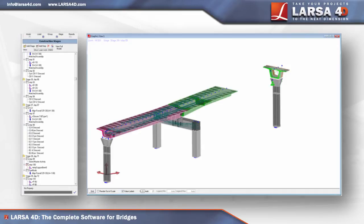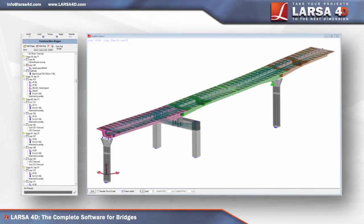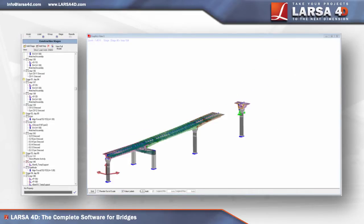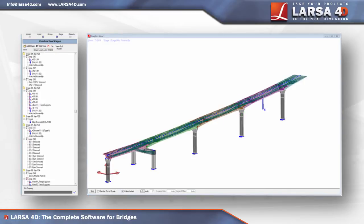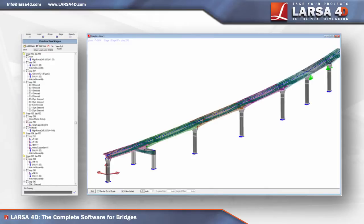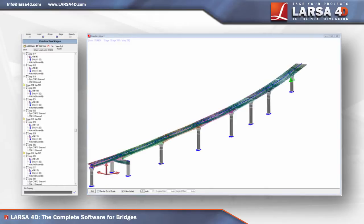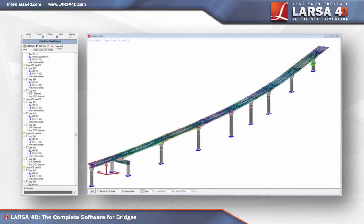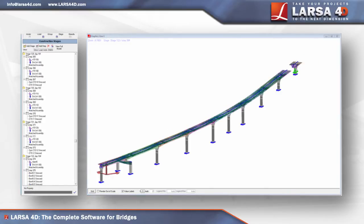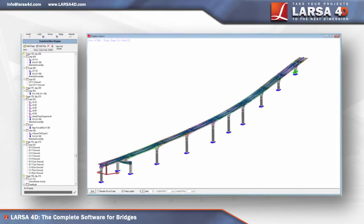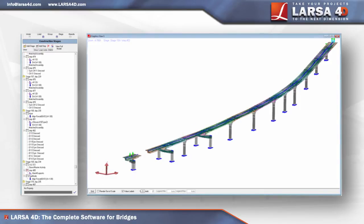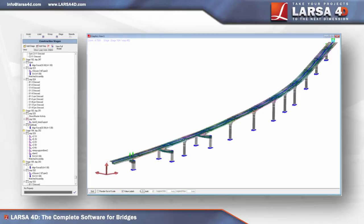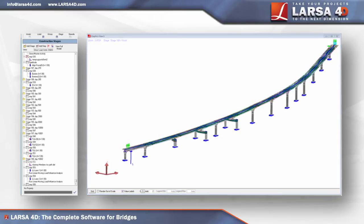Developed for the rigorous needs of segmental and cable-supported structures, Larsa 4D's staged construction analysis includes advanced features for hoisting, the pouring of multiple layers of concrete, composite construction, cable post-tensioning, and incremental launching, as well as tracks code-based load classes for design load combinations.